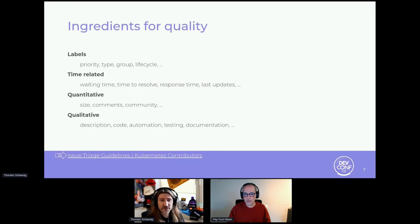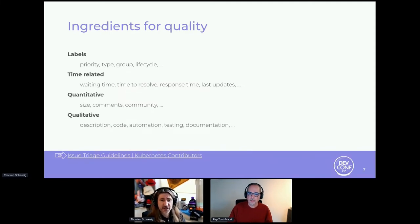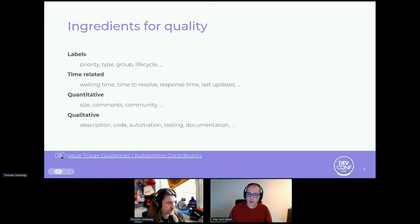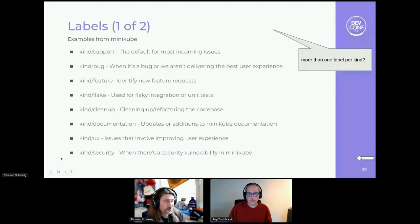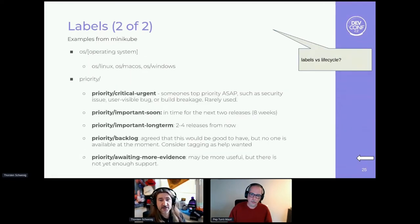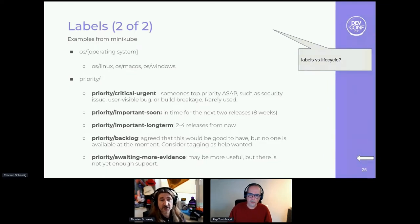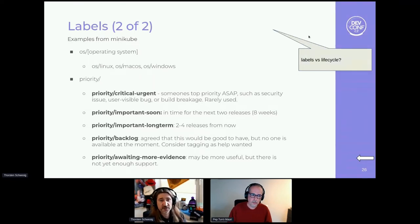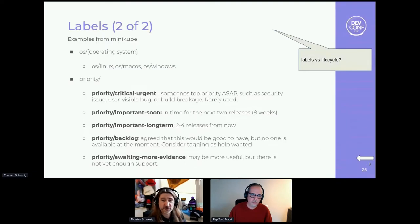You don't have to reinvent the wheel — we linked our ideas to the Kubernetes contributors community; that link is in the public presentation. Labels are one key thing. For example, from the Minikube project, a label could indicate the type of issue: bug, feature, cleanup, or documentation. Another label could indicate the target operating system. Priority is also important in almost all projects — whether it's critical, long-term, or backlog — and some people use priority as a lifecycle indicator, depending on the project.